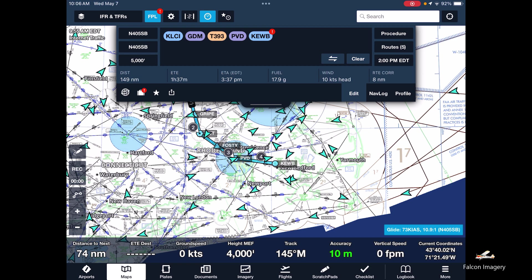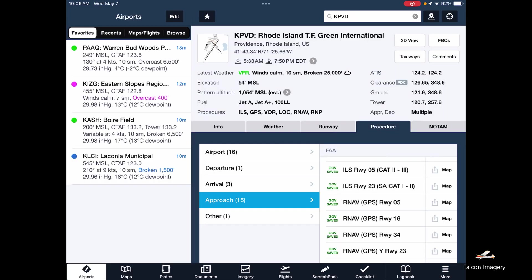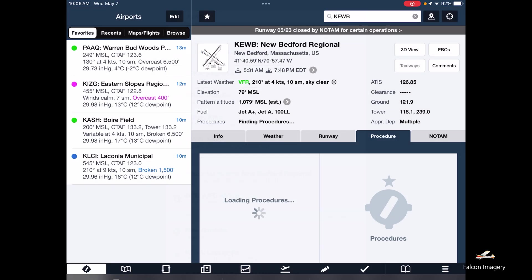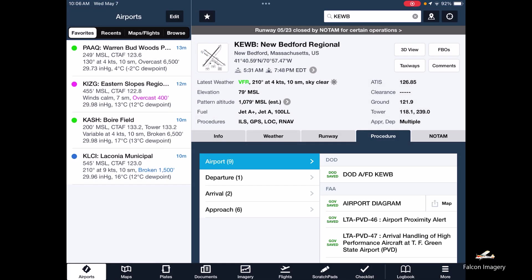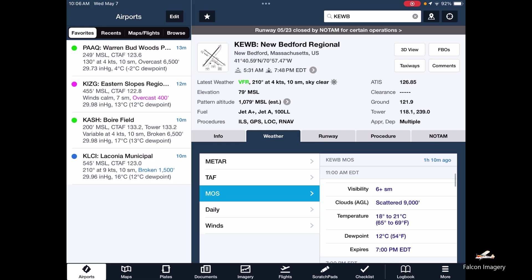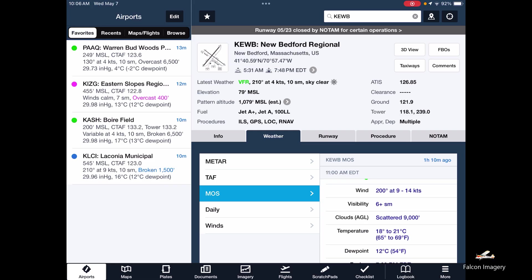Let's take a quick look at the winds for New Bedford — we'll put in KEWB. From the weather perspective, MOS is showing at 2 o'clock this afternoon: winds pretty much 2-0-0 at 9 to 14 knots. So we know runways 5 and 2-3 are closed, and we'll keep that in mind.